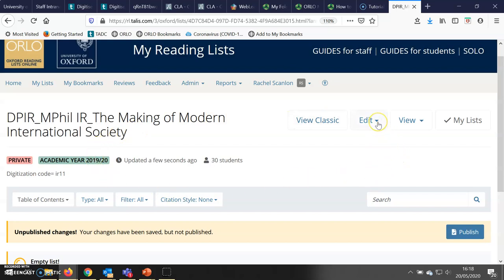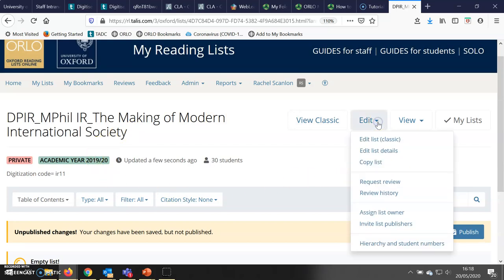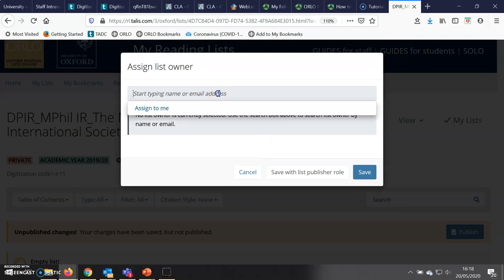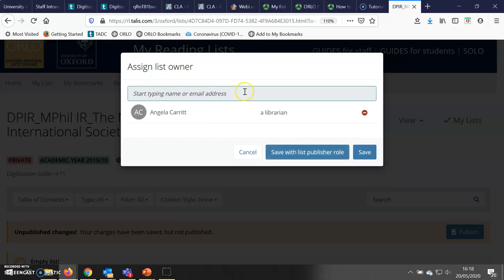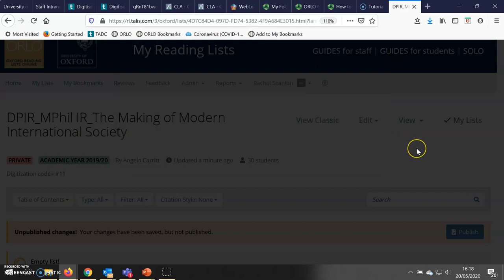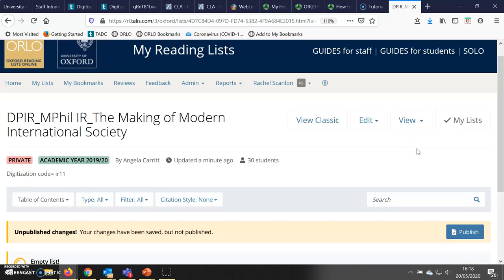Finally, I'm going to assign the list, and I'm going to assign it to my colleague Angela. Again, I go up to Edit, I go down to 'Assign List Owner', and I start typing the name of the list owner. Angela's name has appeared, so I click on it and click Save. Only people with list publisher permissions will appear when you start typing in that box. If you are trying to assign a list to someone and their name does not appear, contact Bodleian Libraries to arrange for them to get permissions.